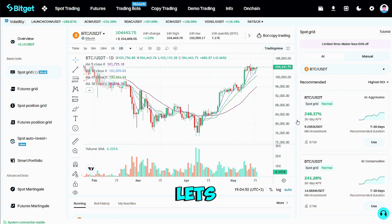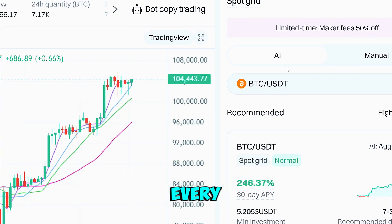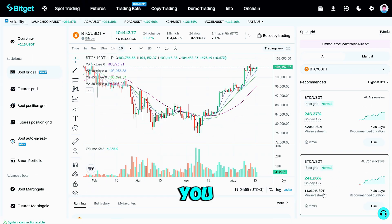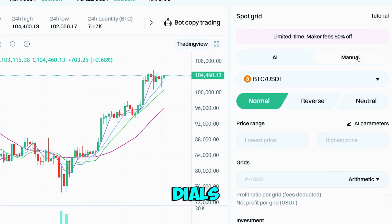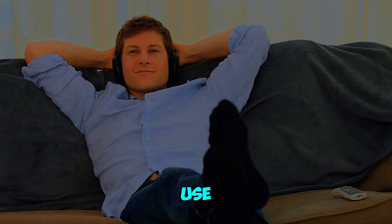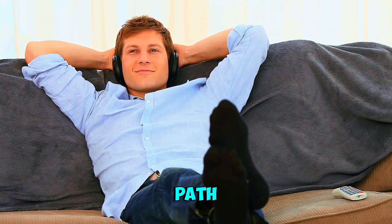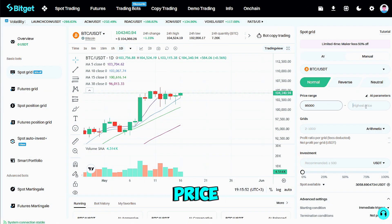Choose a trading pair — BTC/USDT is popular because its deep liquidity keeps spreads razor thin. Bitget lets you spin up a grid two ways: AI Spot Grid calculates every parameter for you in one click, ideal if you're brand new; Manual mode hands you the dials for price range, grid count, and order size. Use whichever path fits your comfort level.